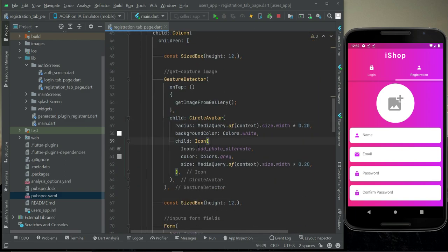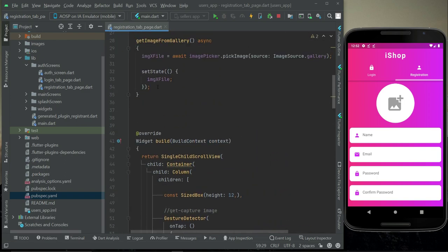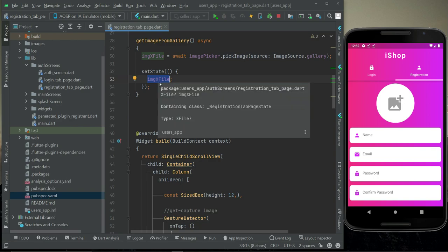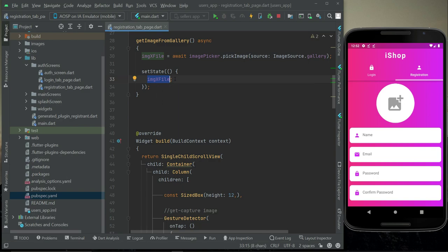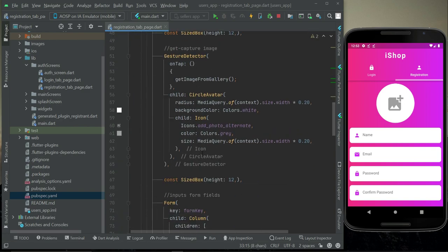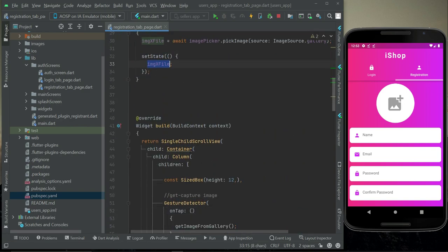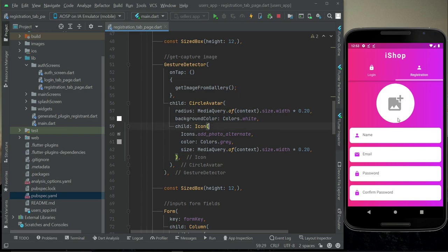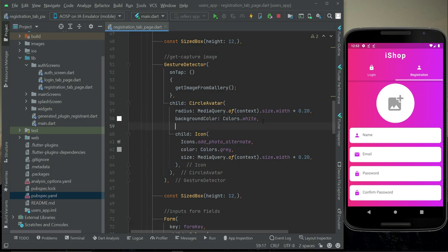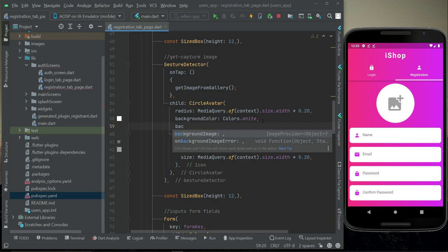The condition is: if imageXFile is not equal to null, meaning it contains the image the user selected from the gallery, then we display that image. Otherwise, if imageXFile is null, we display the icon. Whenever no image is selected, the icon is visible; but if the user selects an image from the gallery, we display that image here.